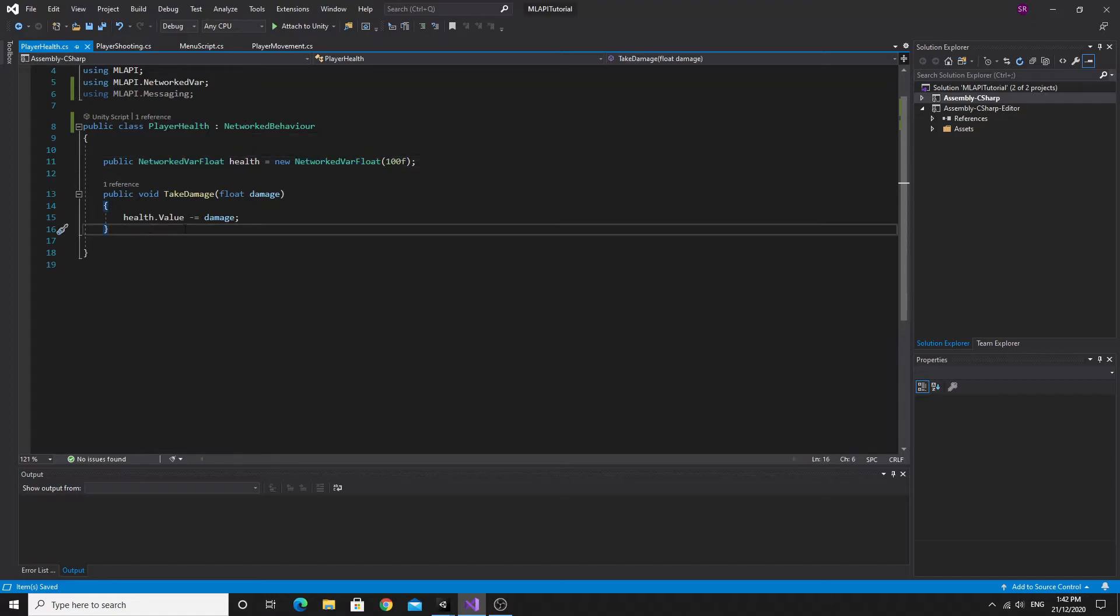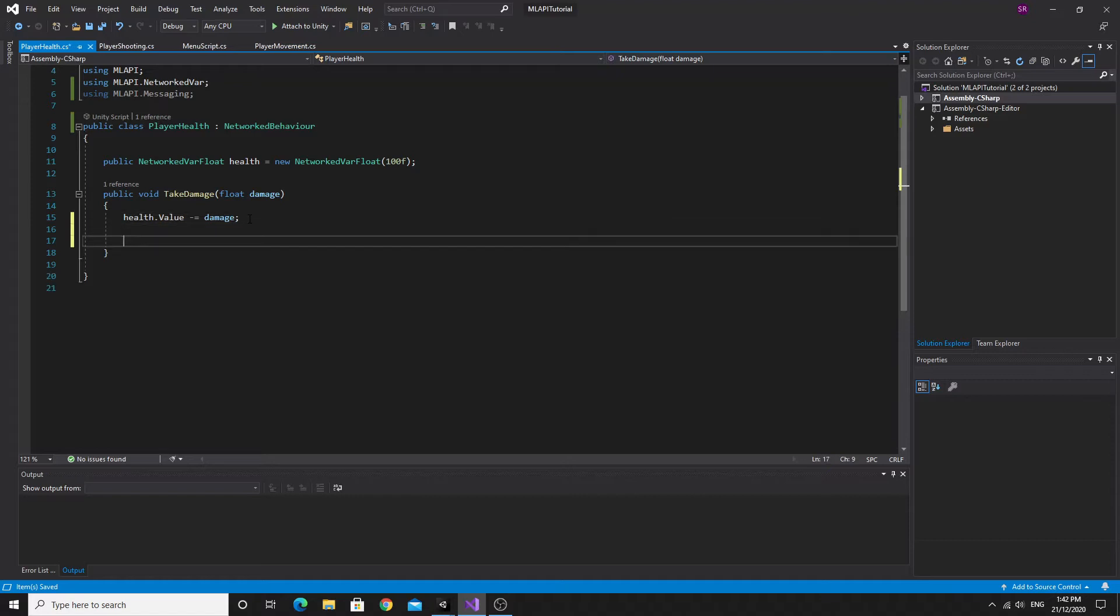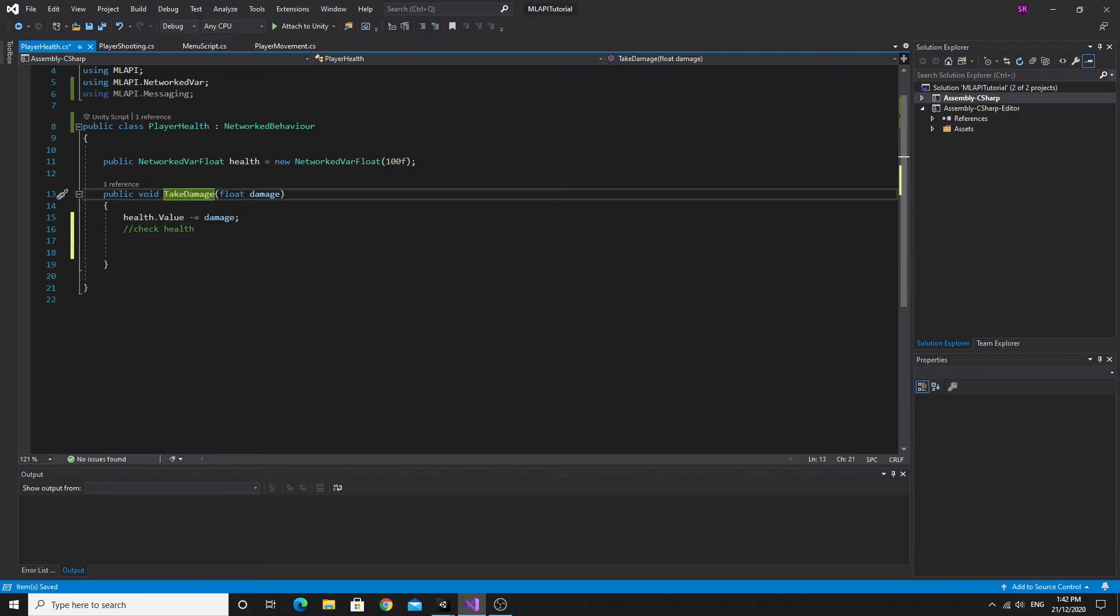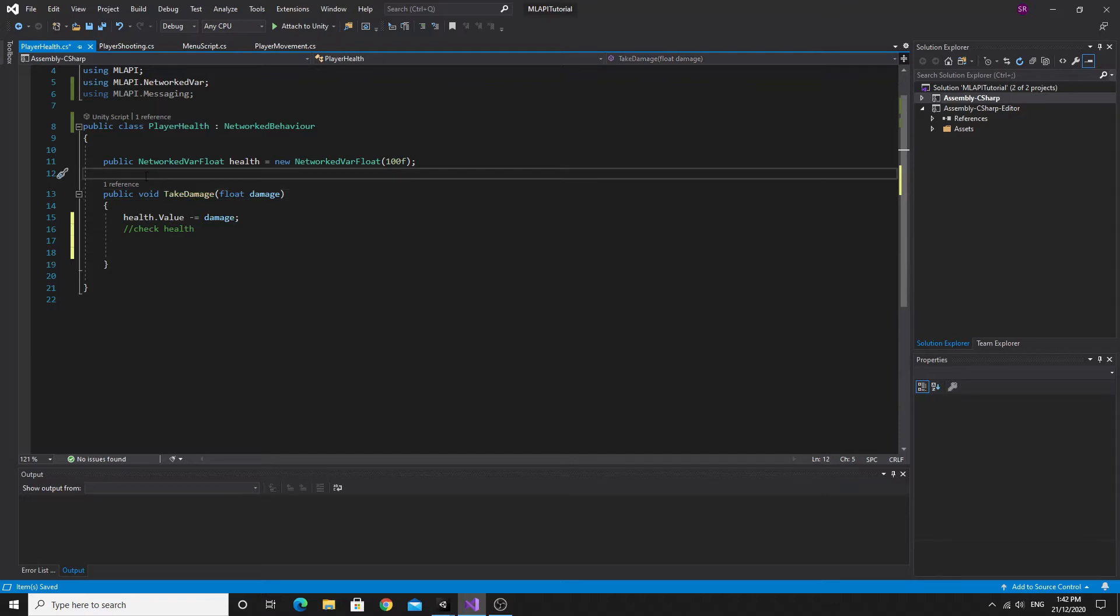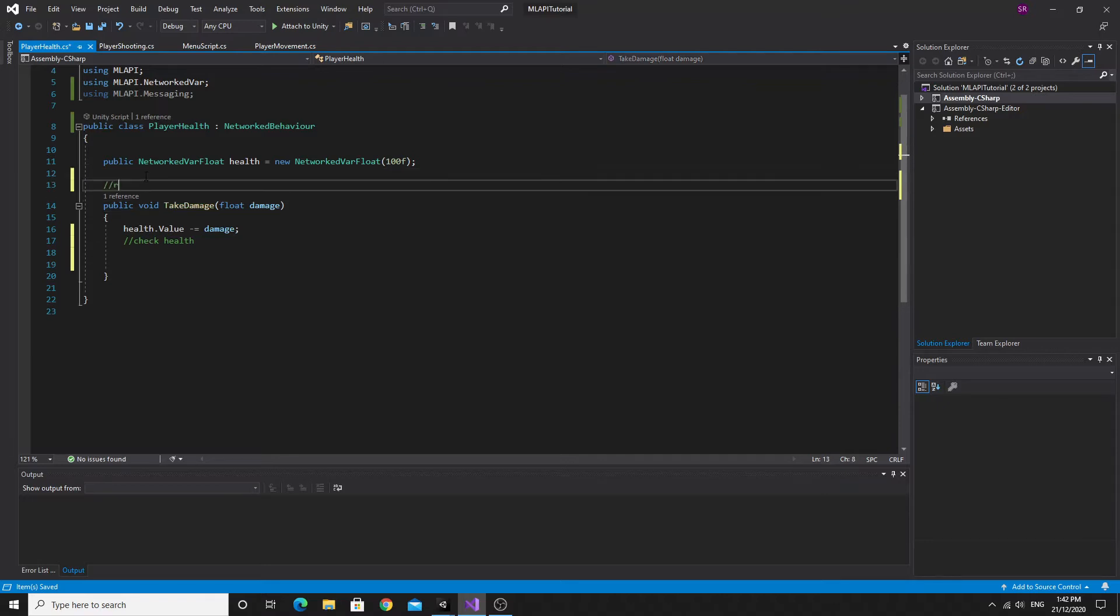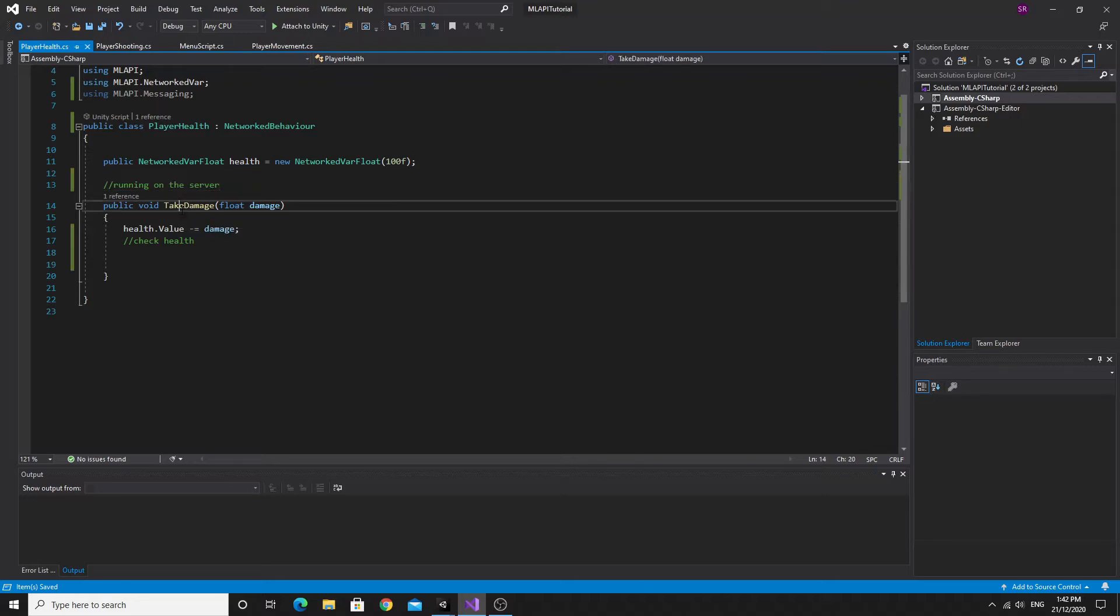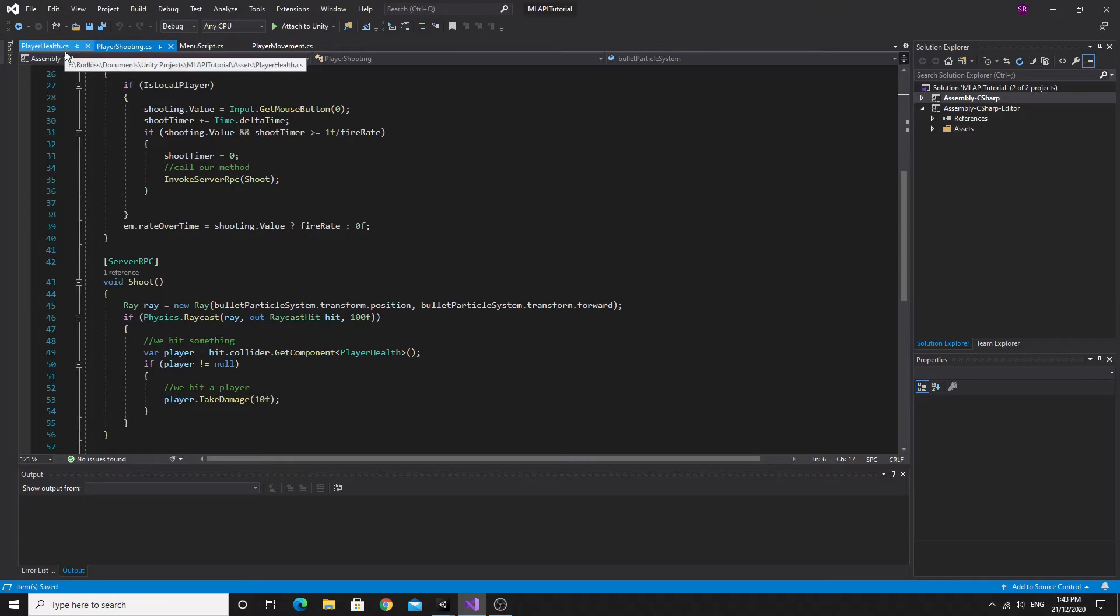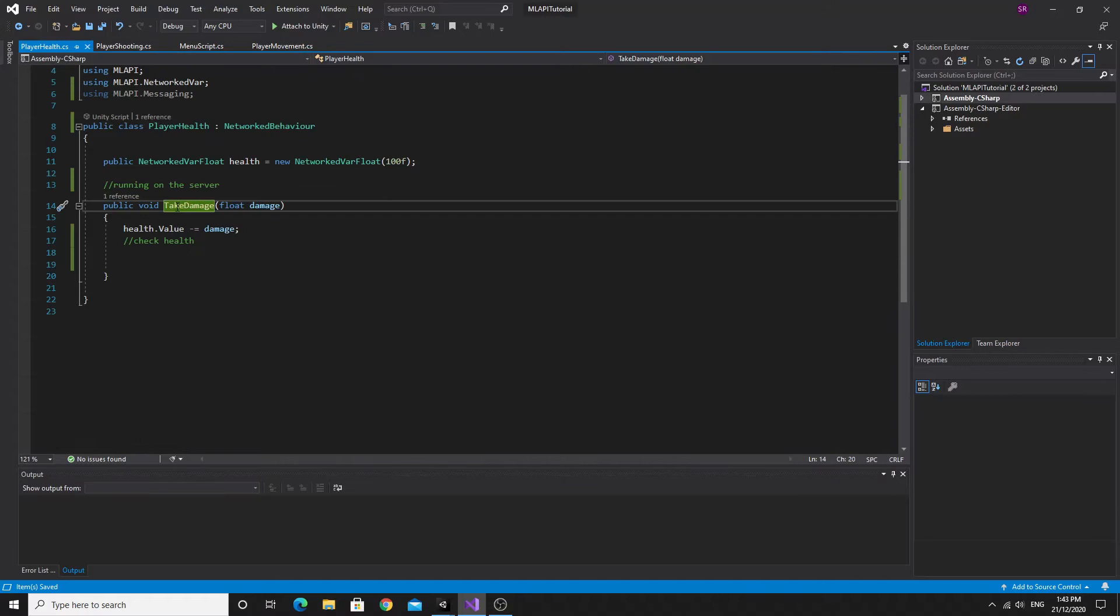We need to make this a networked behavior in order for this to work. I'm actually quite surprised I forgot to do that yet the system still worked. The networked vars must be clever enough to realize that or they don't entirely use this inherited mono behavior in order to work.